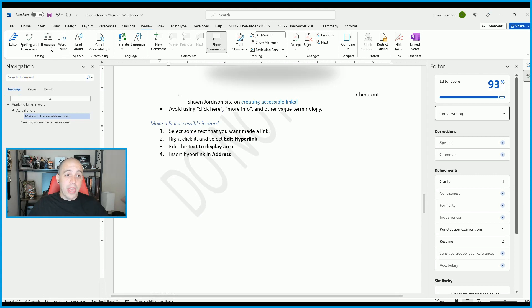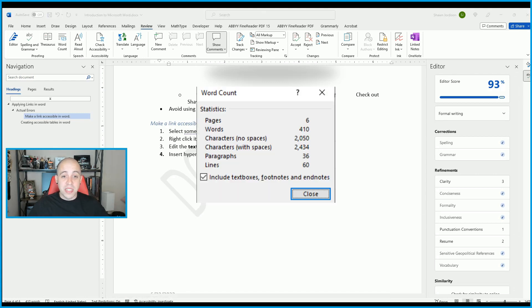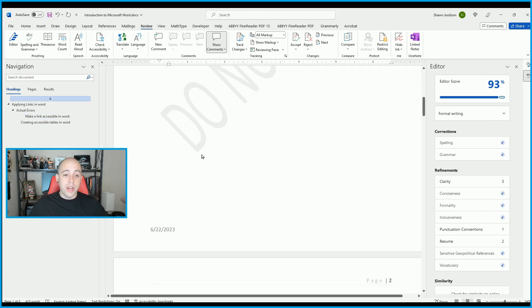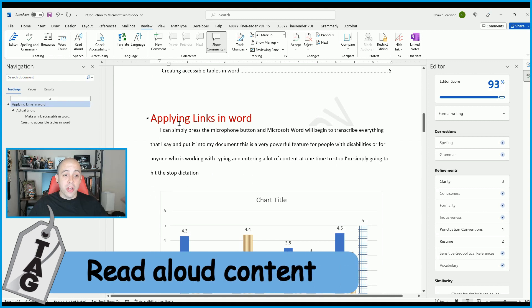Additionally, we have the word counter, where we can see how many pages we have, how many words, paragraphs, lines, and so on. If you wanted to have your content read aloud, go to the Review tab and select the Read Aloud feature.